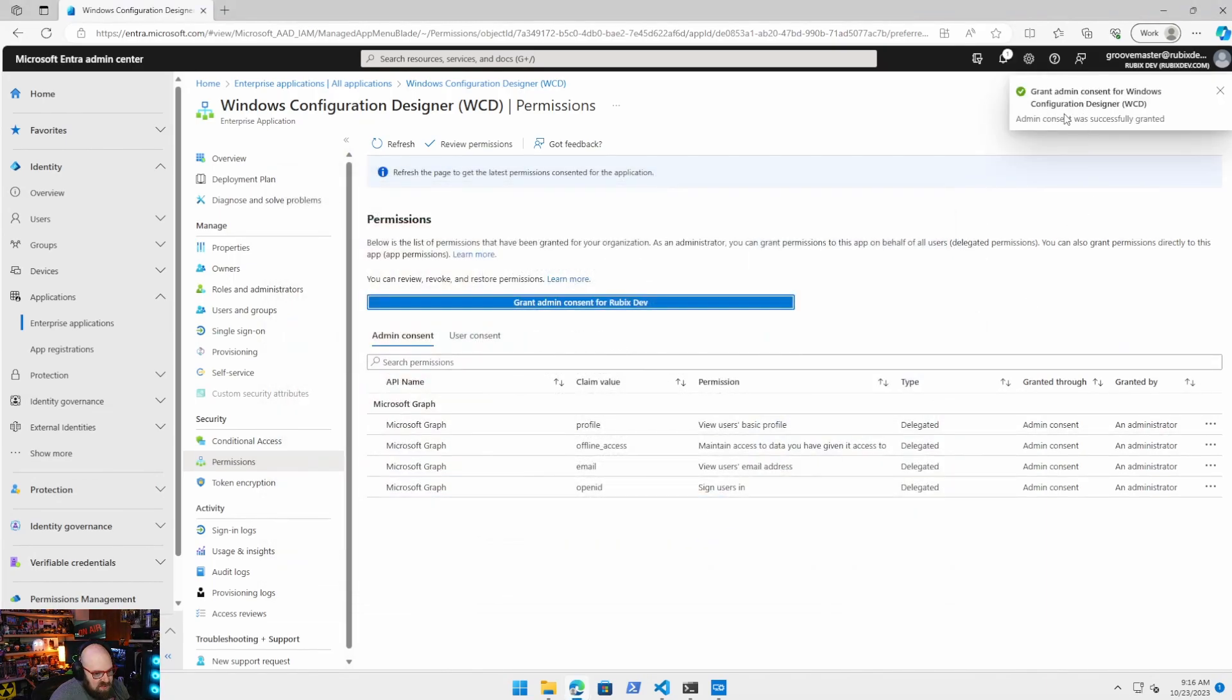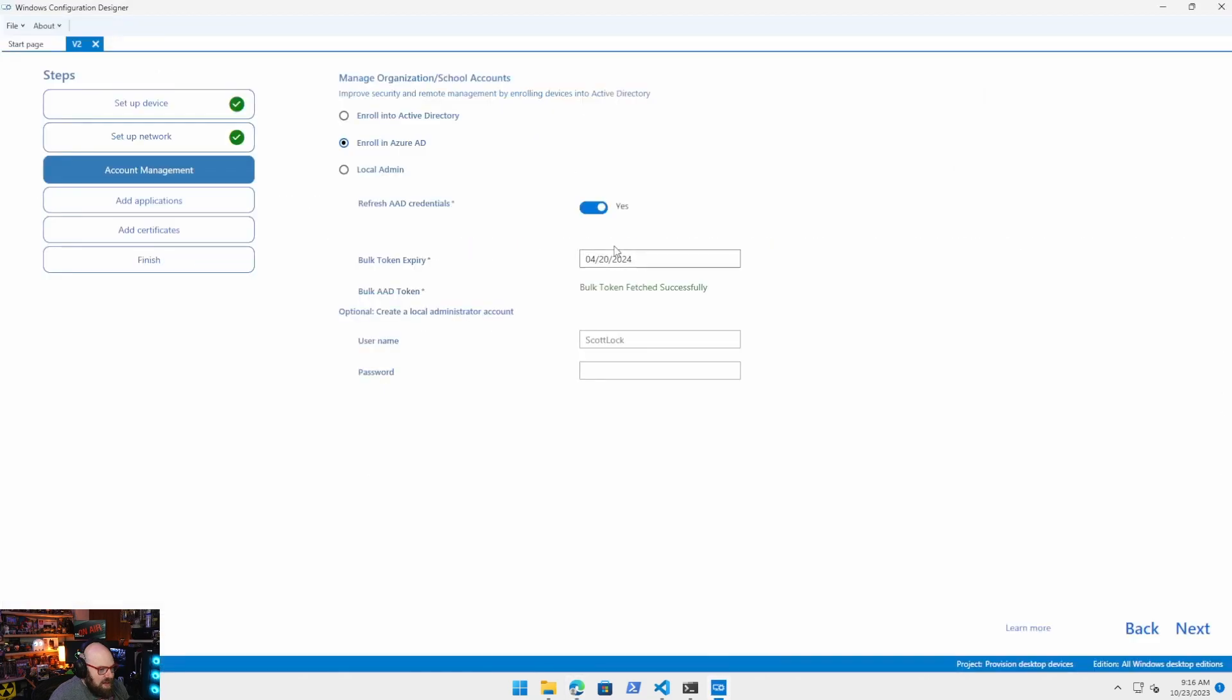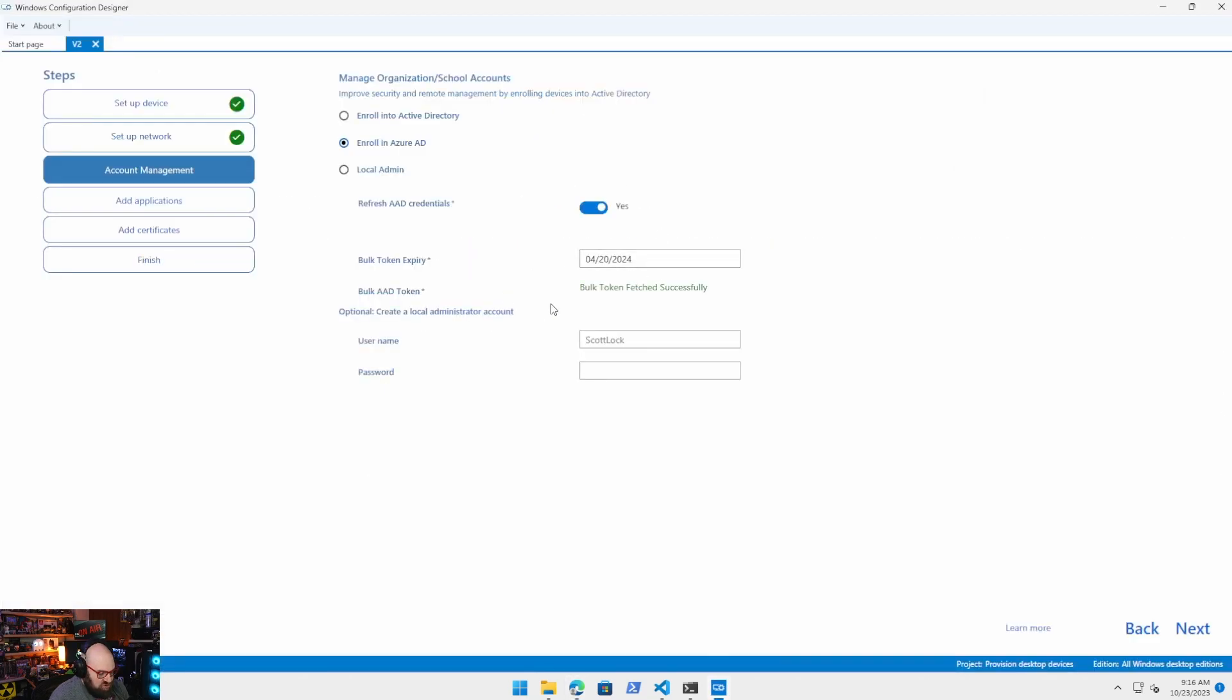And now I get the notification that consent has been granted. If that's the case and you have that, go back and try to refresh the token and you should get it without a problem.